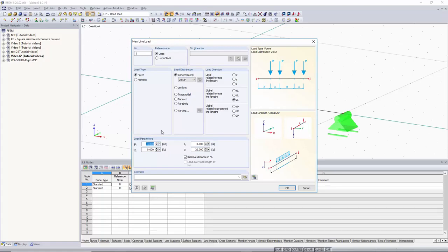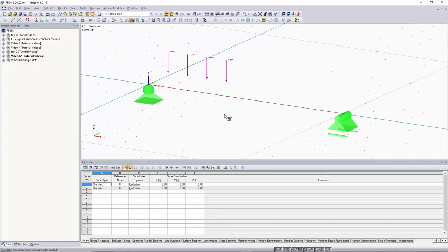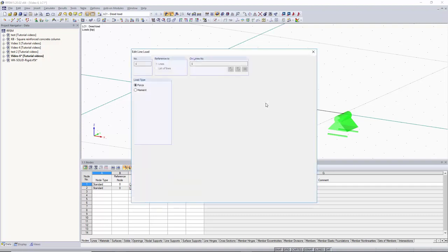We want our point loads to still be negative 3 kips. We have an X distance away from the start of the member, which we can set to 10%. Then we can have the distance between our two point loads be 10%, and the distance between those two pairs also 10%. You can see what this looks like when added to the beam: 10% from the start, 10% between the pairs, and 10% between those two pairs.